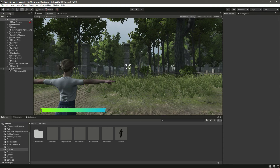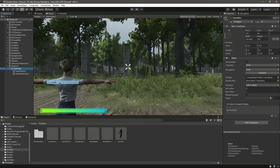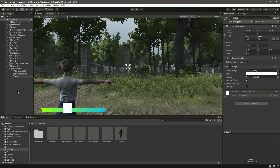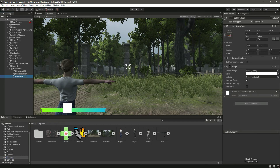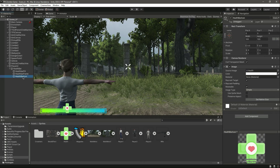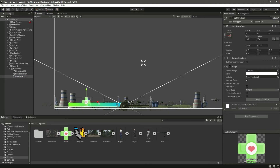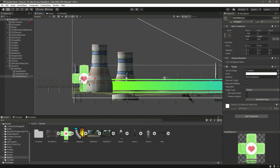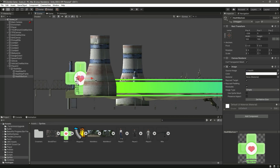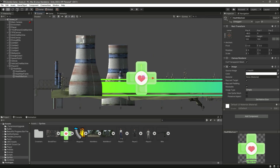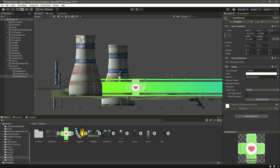Now we will add the icon for the health bar. Go to UI Image inside the health bar and add a child image named Health Bar Icon. Drag and drop the heart/health icon sprite into the Source Image. On the scene, move and resize the icon to match the height of the health bar frame so it sits neatly beside it.